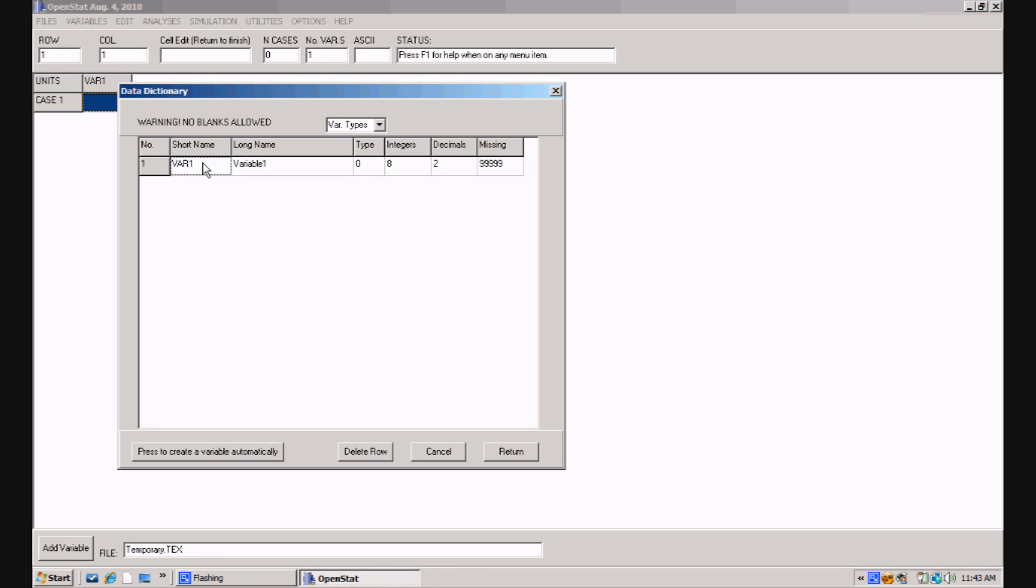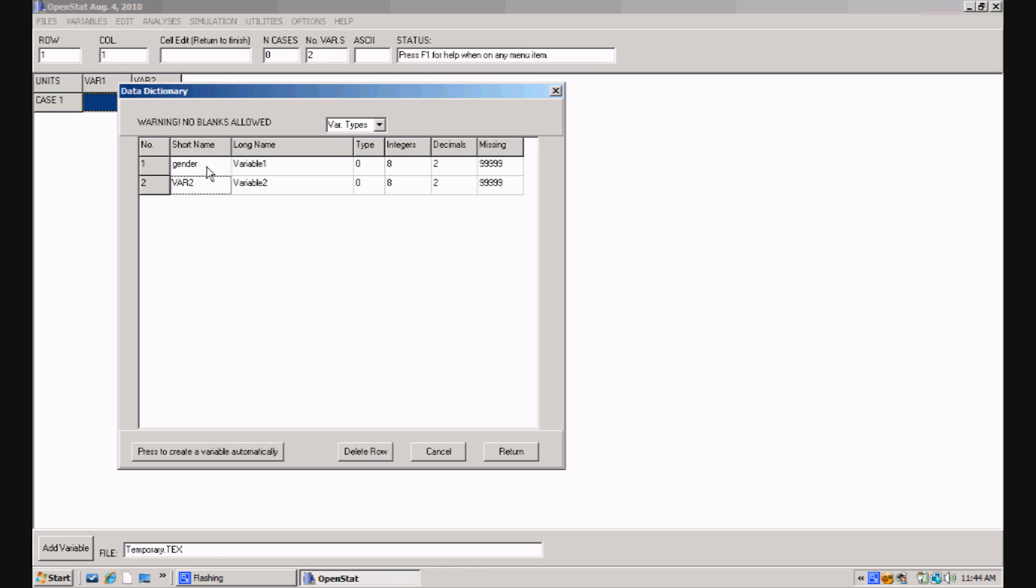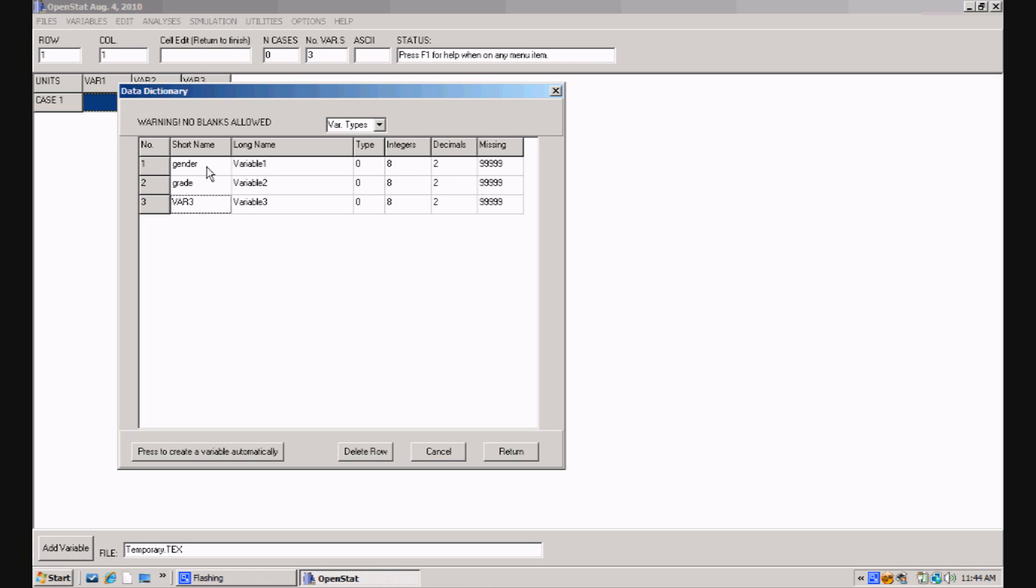I'm going to click on that variable name and change it to gender. I type that in. Now I'm going to press the down arrow on my keyboard and add another variable. I can type in a name and I'll put, in this case, a variable label, grade. Next I'll press the down arrow key once more and I have the option now to enter a third name, which I'll call score.